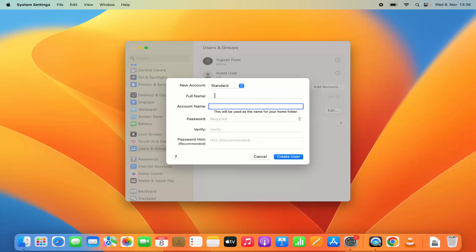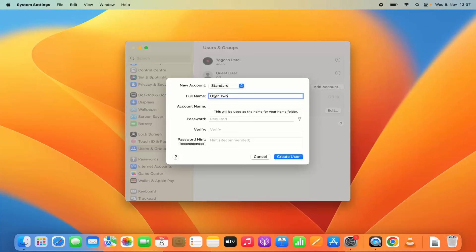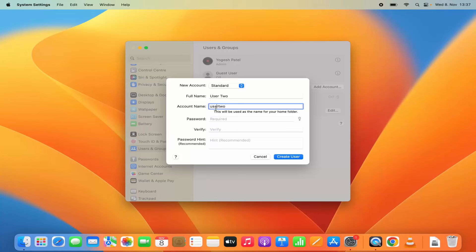Then you just need to give the full name of your friend. So let's give the full username for the new account. I am going to name it as let's say user2.